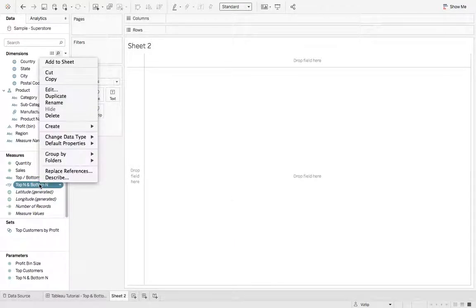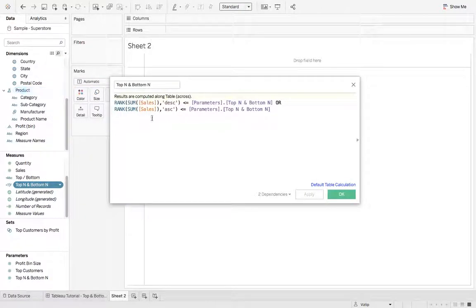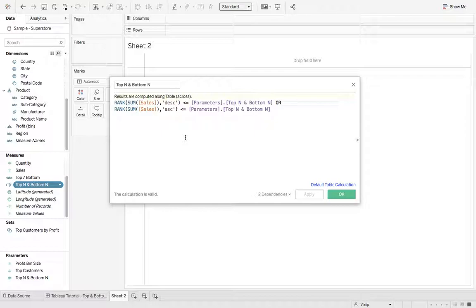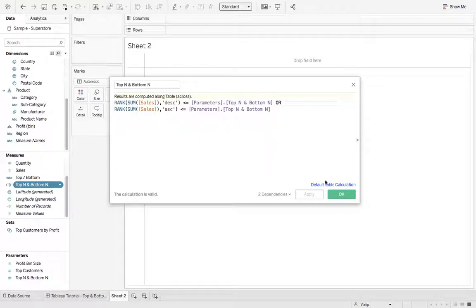Next we need a calculation. So this calculation, I named it top N and bottom N. And it looks a little complicated, but it's not. It's just returning a value of true if the sum of cells is the highest ranking, the descending, or smallest ranking, ascending. So get that created, hit OK.